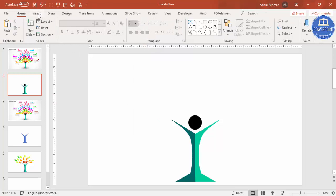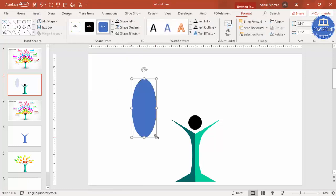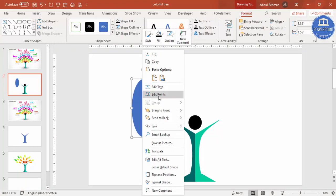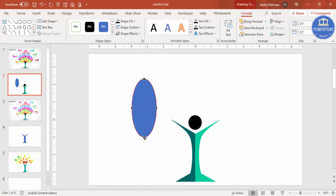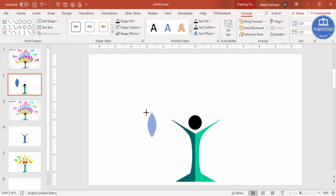To draw the leaves, go to Insert Shapes and select the Oval shape. Draw an oval, set its outline to No Outline, then right-click and choose Edit Points. Select the bottom point and drag the two small square handles inward to make it pointed. Drag again to create a leaf shape, then resize it to fit your design.